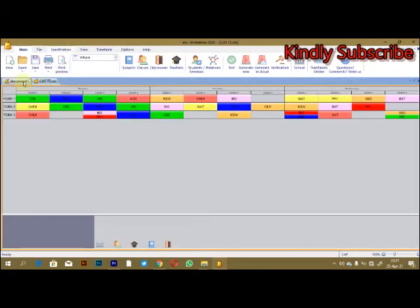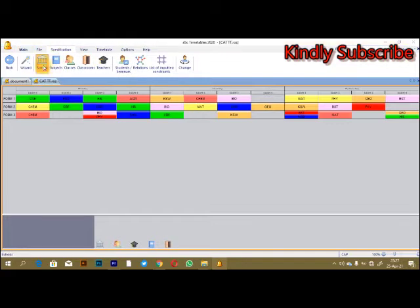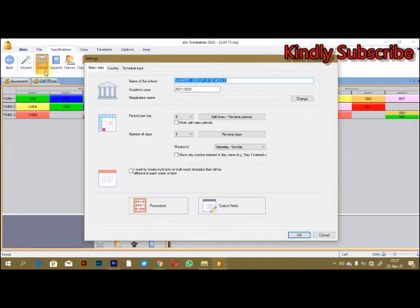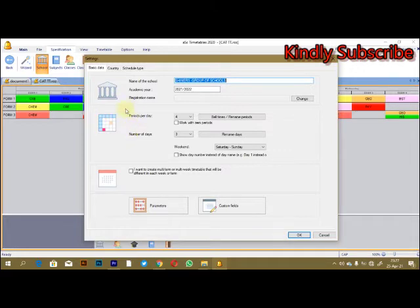I'm going to show you a timetable I've just created. Under this specification button, this is where you're going to include the school's details, the name of the school, the academic year, and the period. The most essential and important part of this system is this point here where you're going to set the periods per day and the number of days.